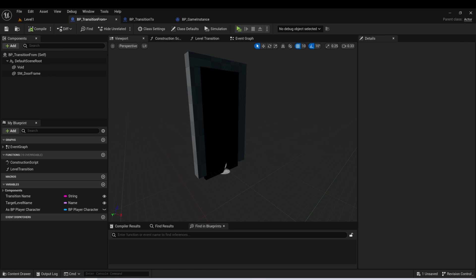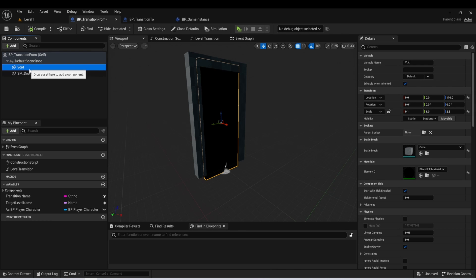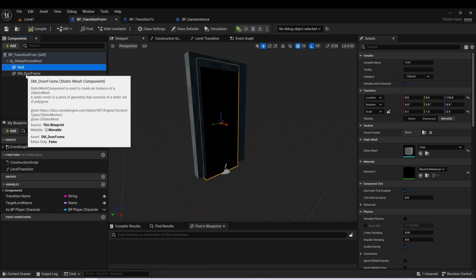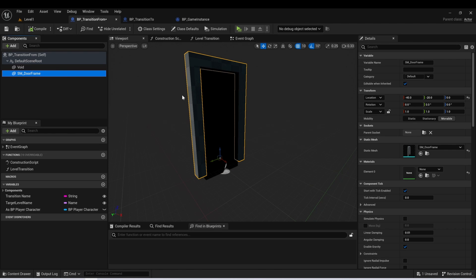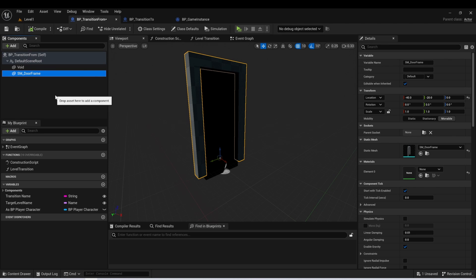So I'm going to start with the transition from, and all we have here are just two static mesh components. One of them I'm calling void. This is what holds the collision so that we can transition between the levels. And then we just have a door frame just to signify that there's a door. Now you can set this up however you want. You don't have to do it like this.